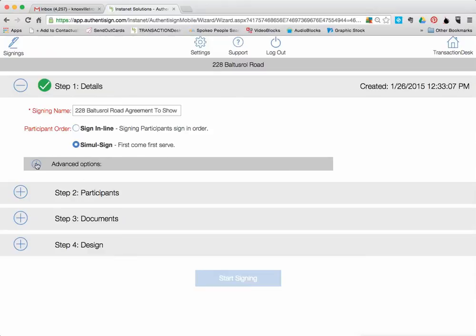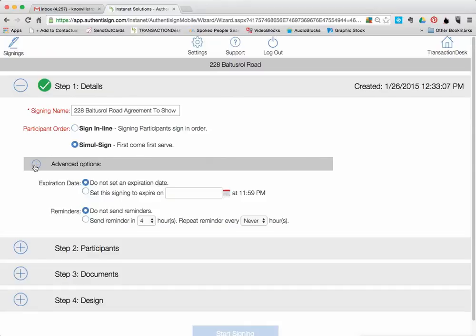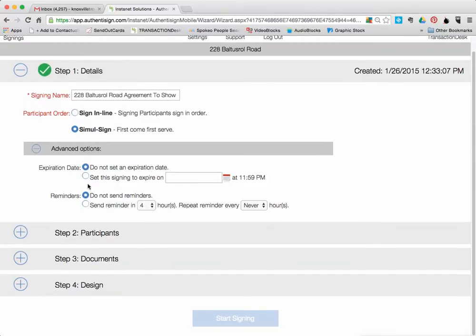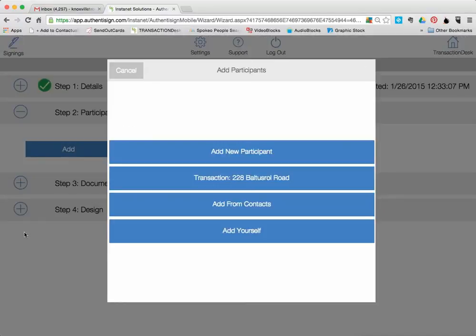And then down in advanced options, if you want to do that, you can set an expiration date and put reminders in there. Then when you go down here to Participants, you're going to click on who you want to send this to for signatures.